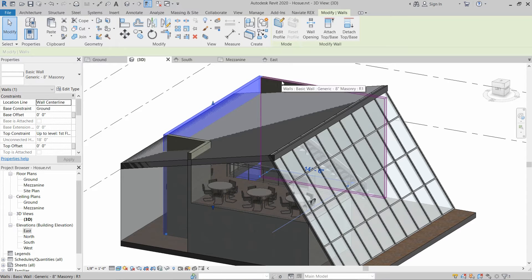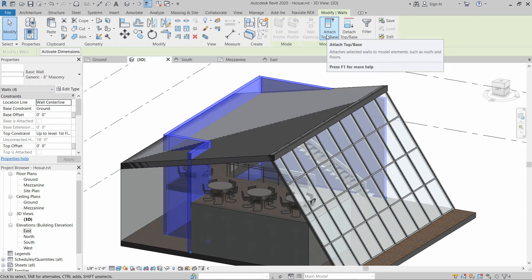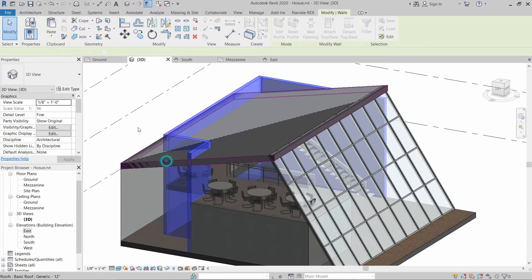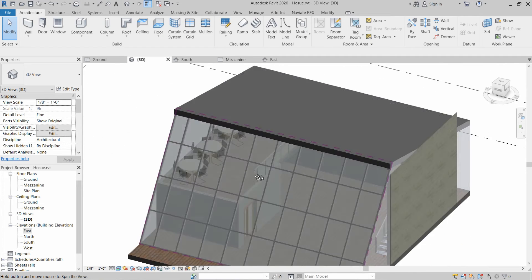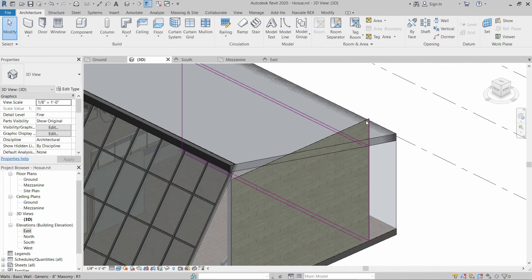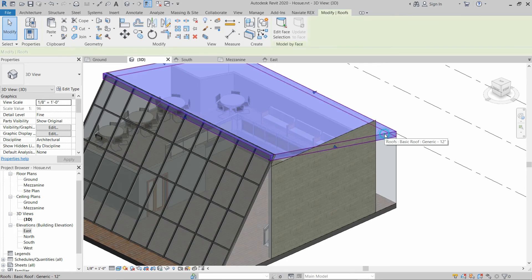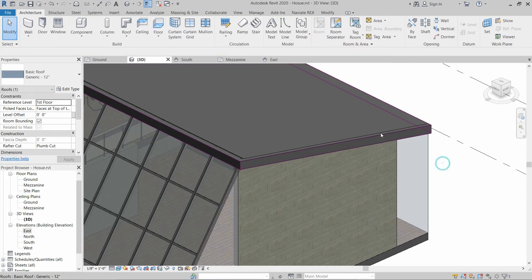In order to move these walls up to the roof, we have to select these walls, then click on Attach Top or Base and select Top. For the top, we select the roof we installed, and this will move the walls up to the bottom of that roof. There is a small problem because the roof is not on the face of the wall, so we have to move this face a little bit outward.